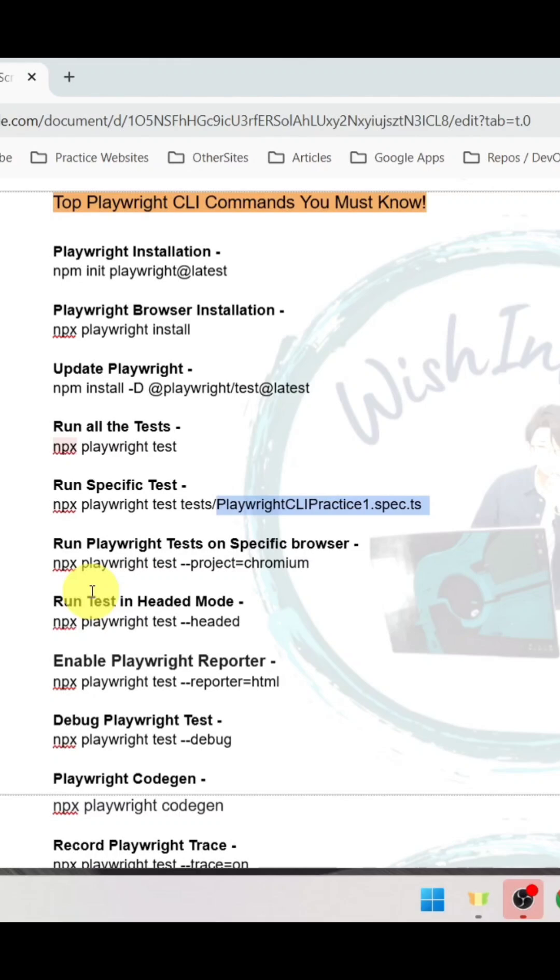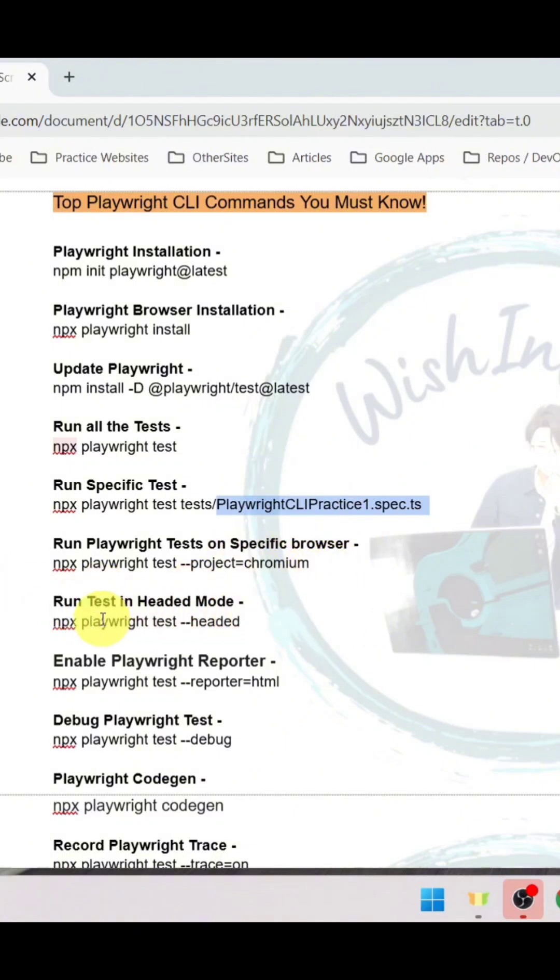To run playwright tests on a specific browser, use npx playwright test hyphen hyphen project equals to project name. Here I've given chromium. To run the test in headed mode, the command is npx playwright test hyphen hyphen headed.